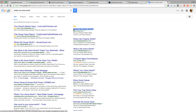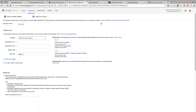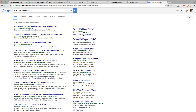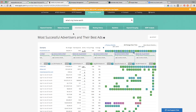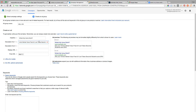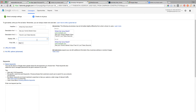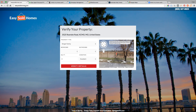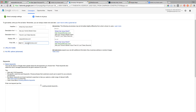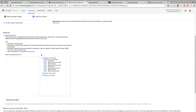I would recommend taking something like 'What's my home worth?' and going over to Google and putting that in — copy and paste — because that's going to give you the best chance at doing this right the first time. Then it's asking for your display URL; ours is Easy Sold Homes because it's made by Easy Agent Pro.